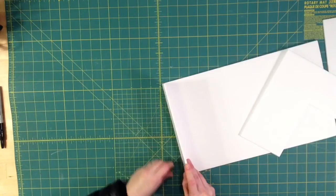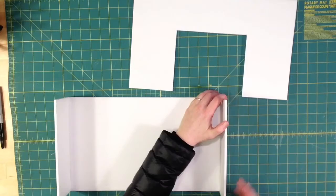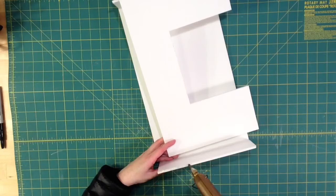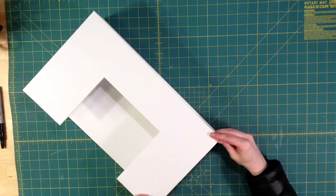Now I can glue the sides to the back piece using hot glue. And then I'm going to glue the front, one side at a time.